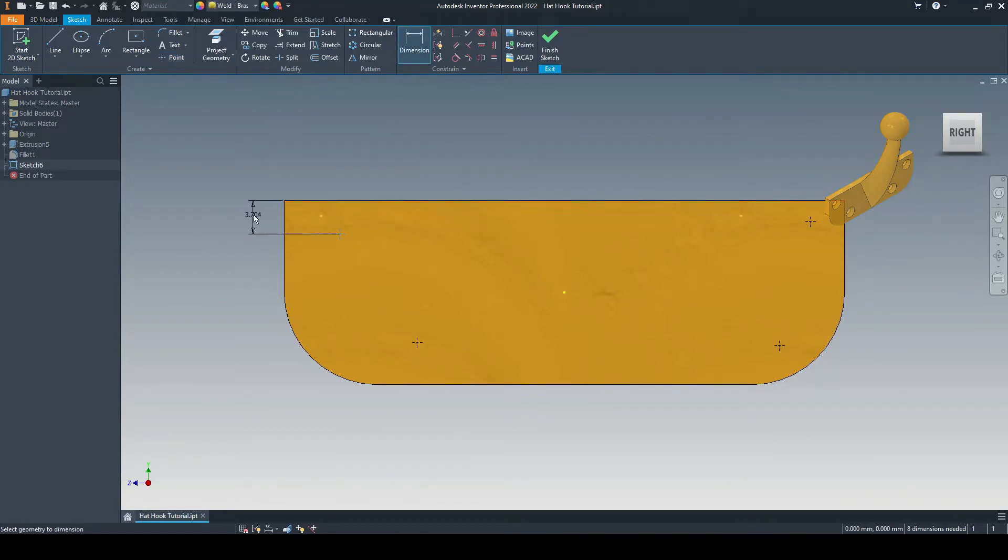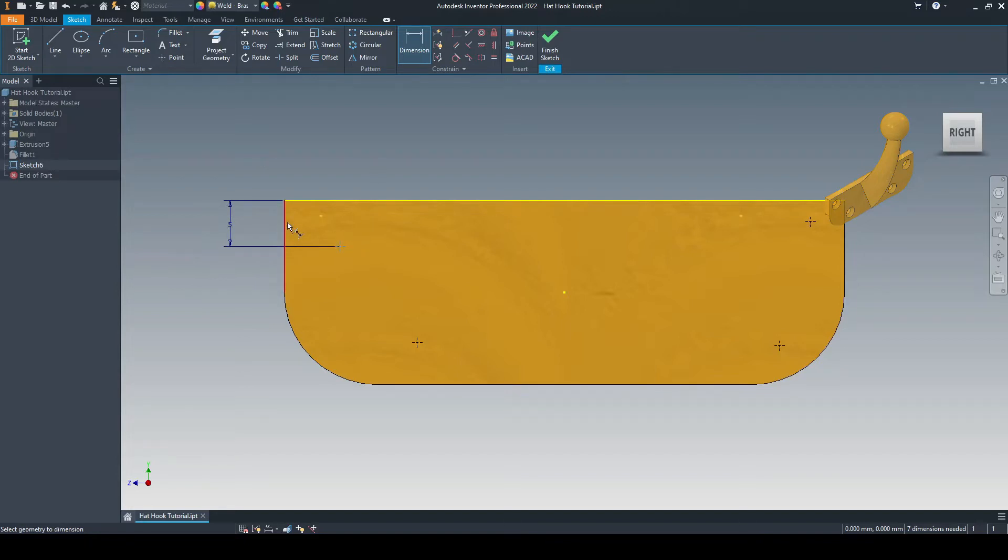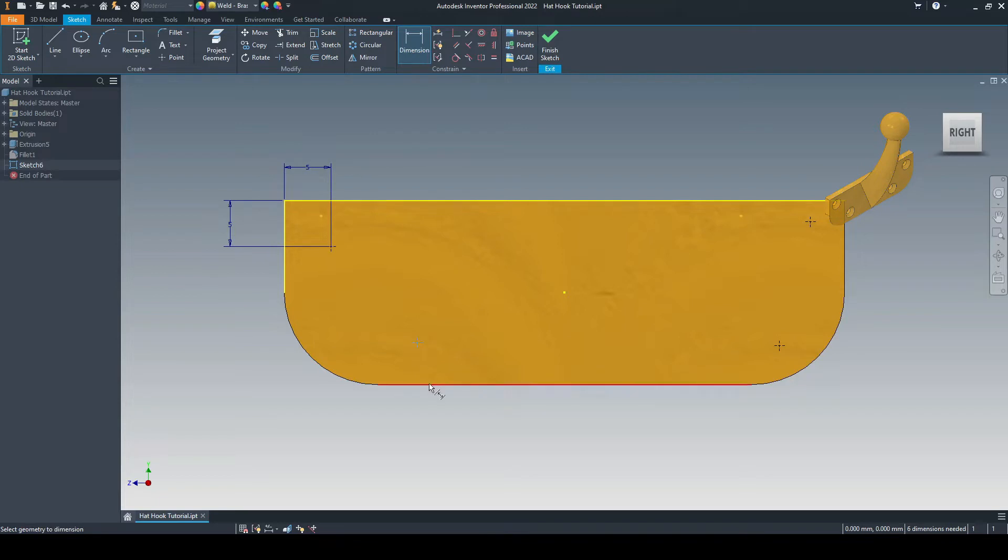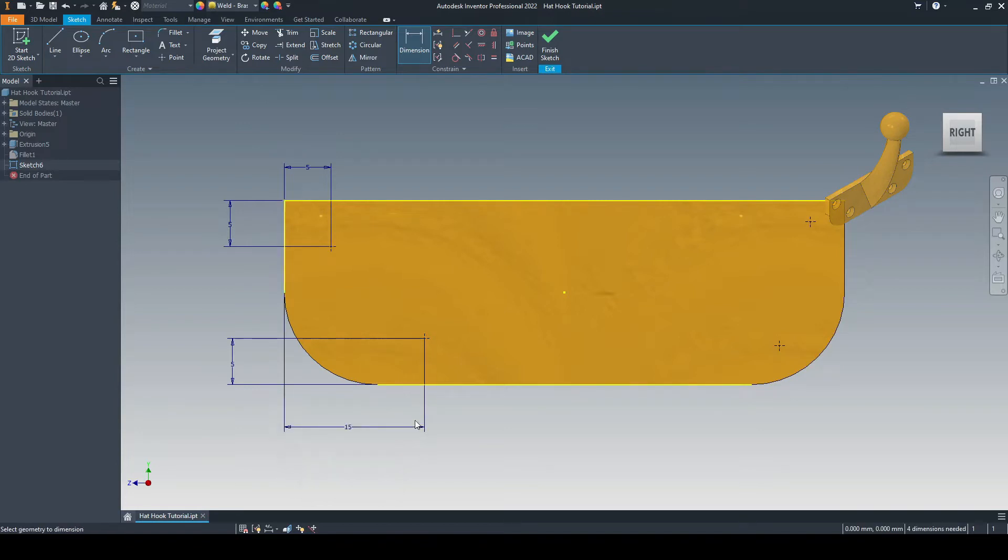So from the top line, the center point of this countersunk hole will be 5mm. And then from the sideline here, it will be again 5mm. From this hole down to the bottom line, it will be 5mm. And then from the sideline here will be 15mm.